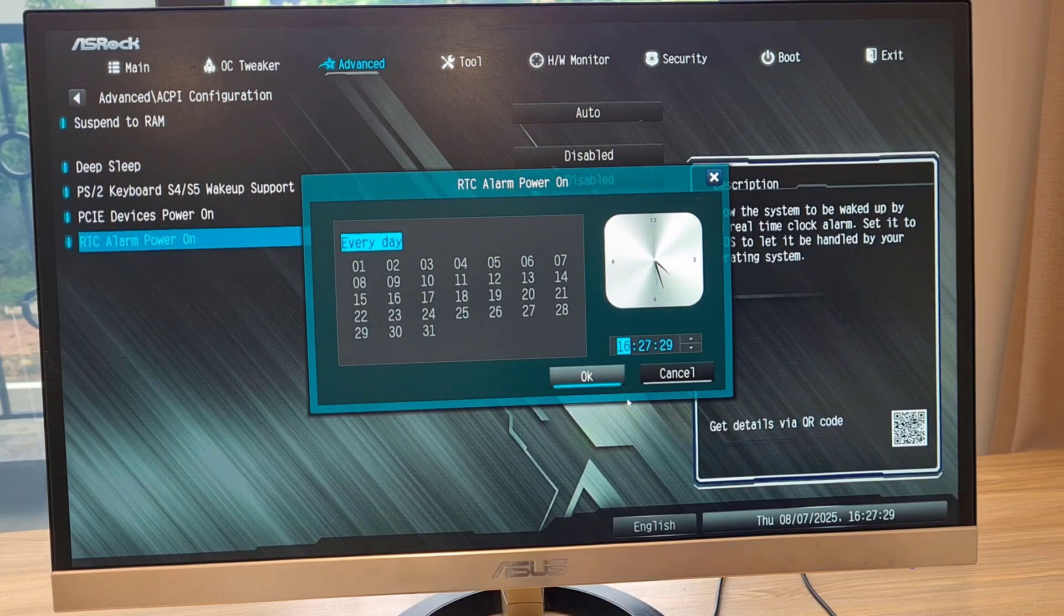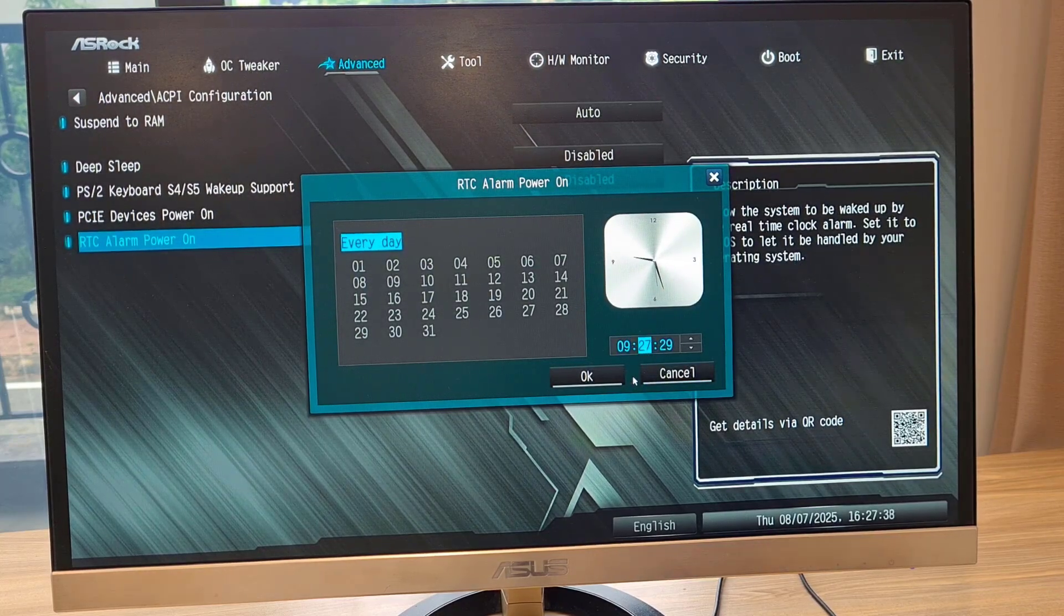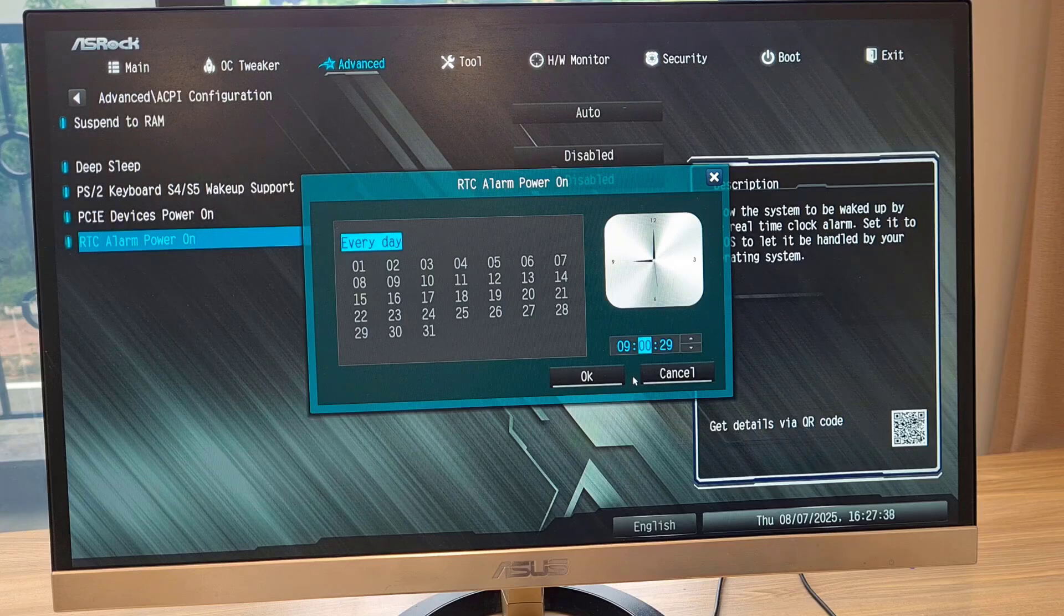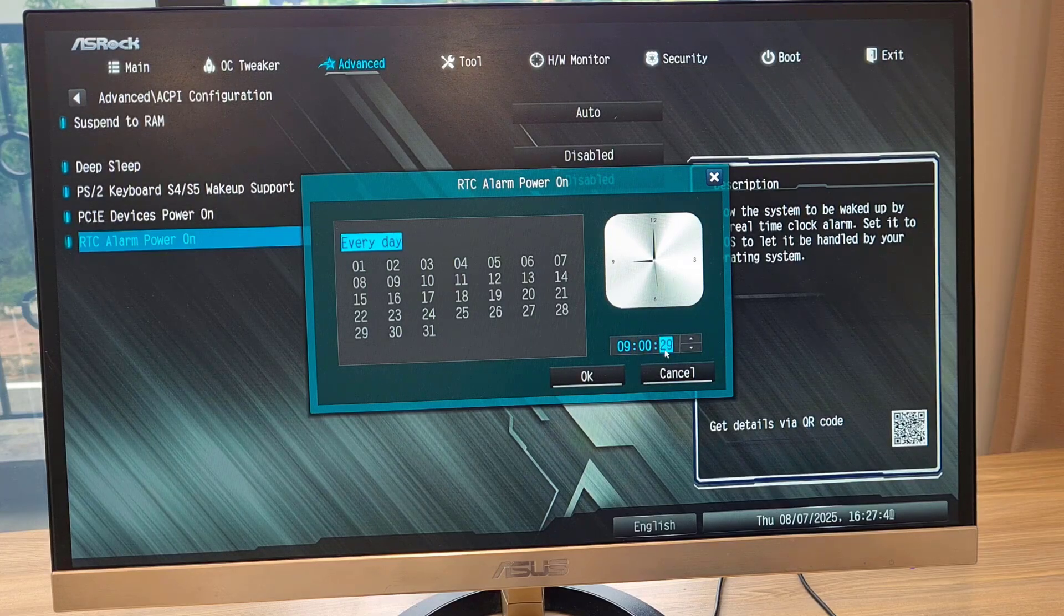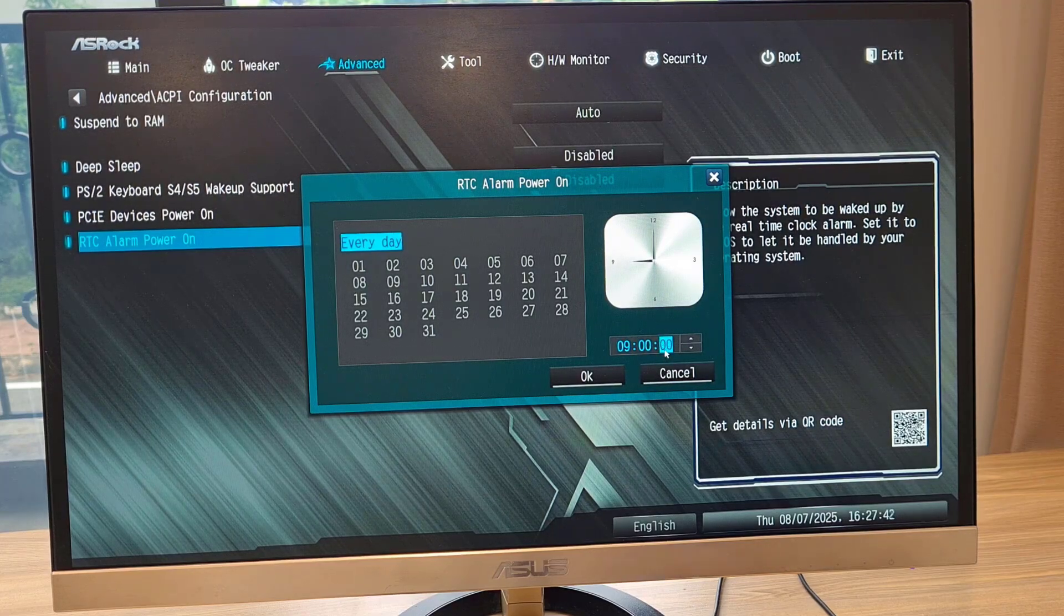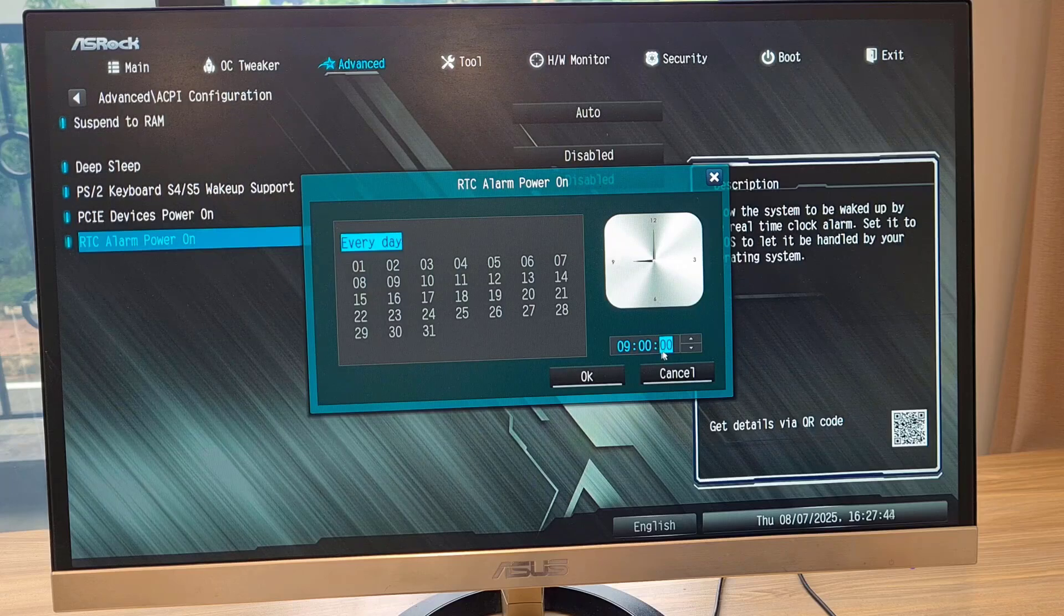I use remote control software to access it via the internet. You set up on BIOS and Windows operating system to schedule power on ASRock computer.